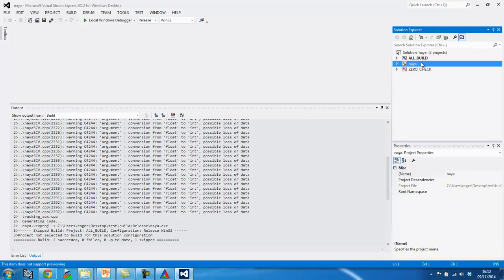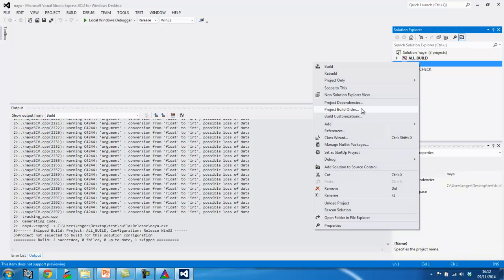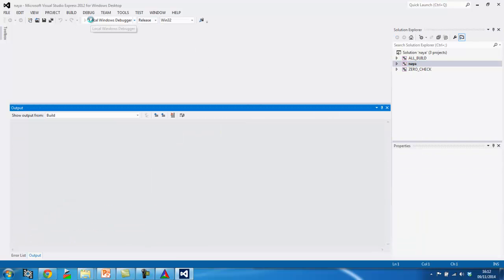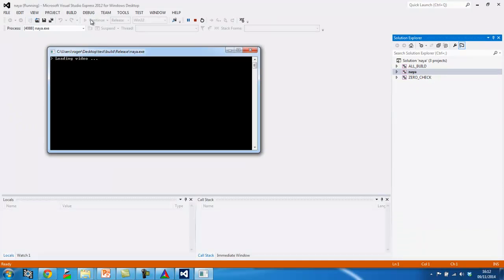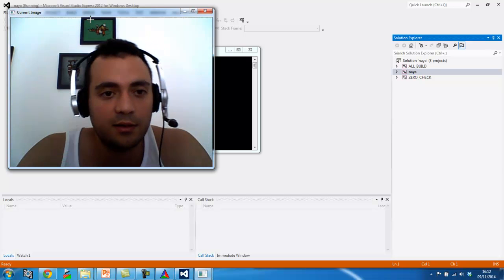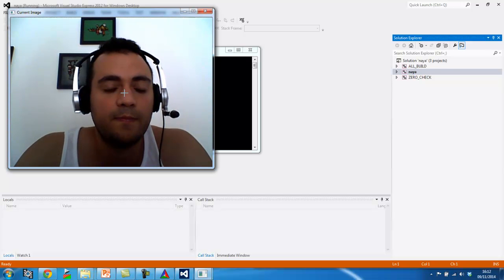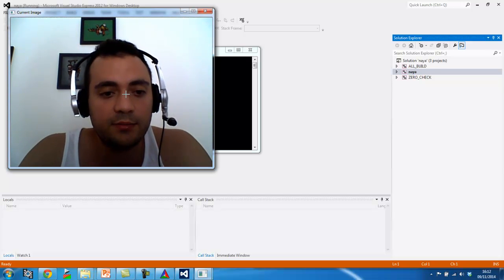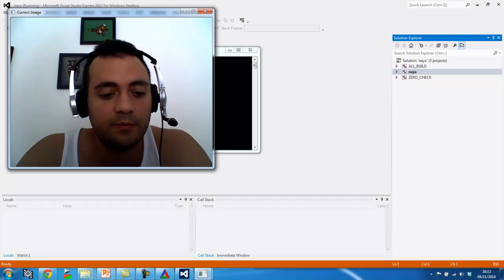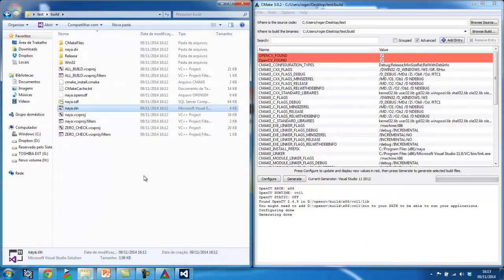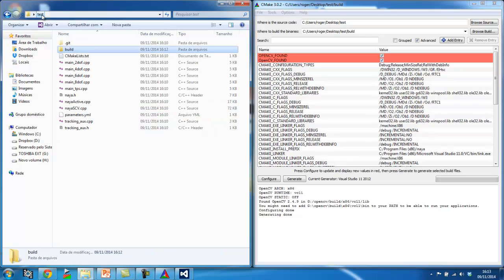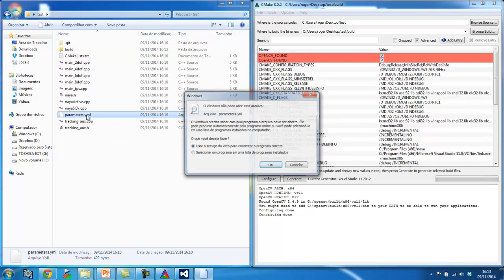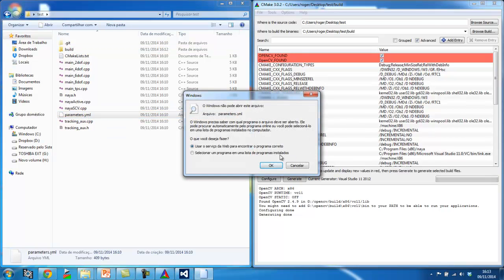I'm going to choose Naya as my default project and I'm going to run it. So here you should see my face on the webcam. Okay so before I click, I'm just going to quit. Okay, so here in my original folder I have a file, an XML file that contains the parameters for my tracker.